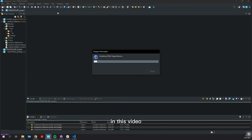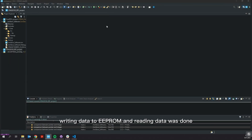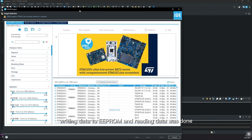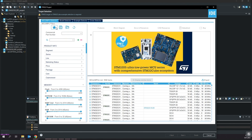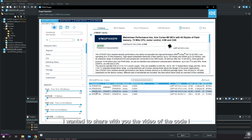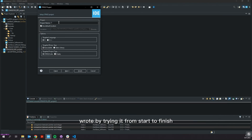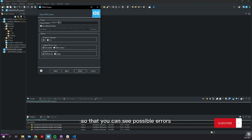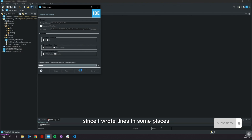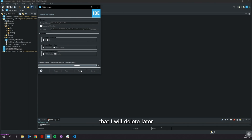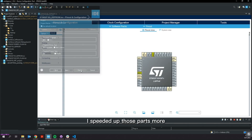Hello dear everyone. In this video, writing data to EEPROM and reading data was done. I wanted to share with you the video of the code I wrote by trying it from start to finish, so that you can see possible errors. Since I wrote lines in some places that I will delete later, I sped up those parts more.